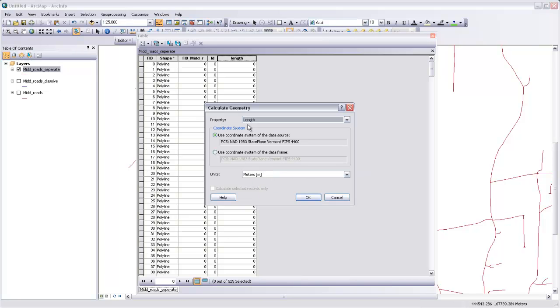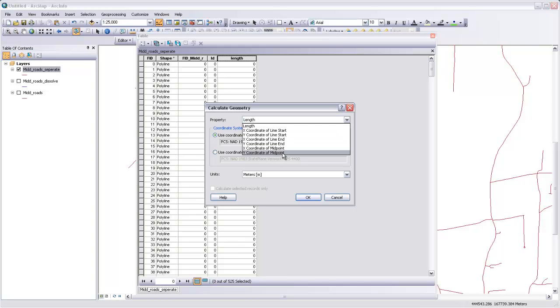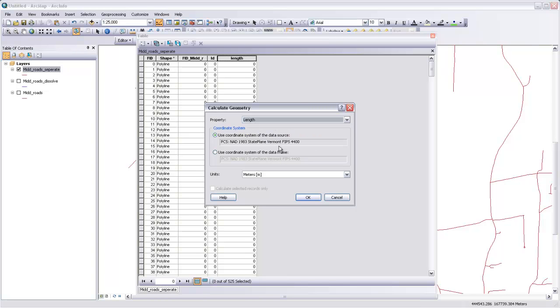And we want to calculate the property of this line, which is the length. You could also calculate things like the x and y coordinates of the start or end point or midpoint, but we'll stick with Length. We'll use the coordinate system that this file is already projected in, which is the state plane.